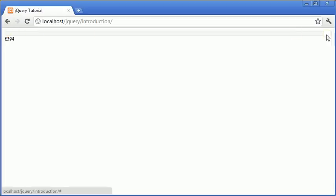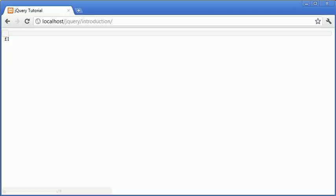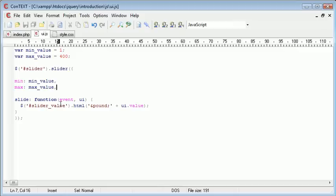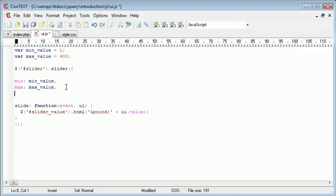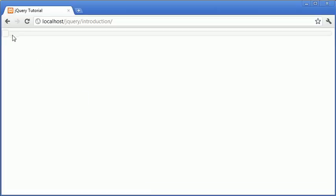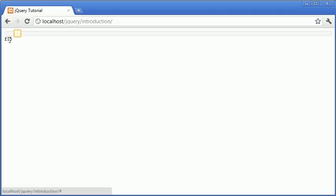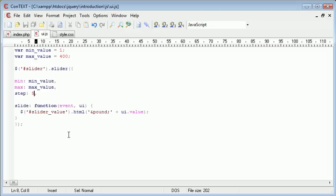There is another option that we can use called step, which will step at an incremental point in the slider. So for example, if we only wanted multiples of five, what we could do is we could set a step value. So I could set the step value to five, for example. And what's going to happen here is when we actually increment it, it's going to go up with a value of five. So you'll notice at the moment that we're going up in five because we started at one. So we could either change this to zero or we could step at four.